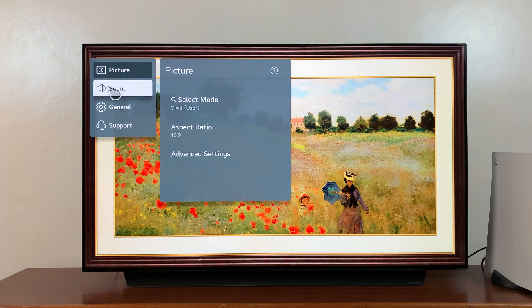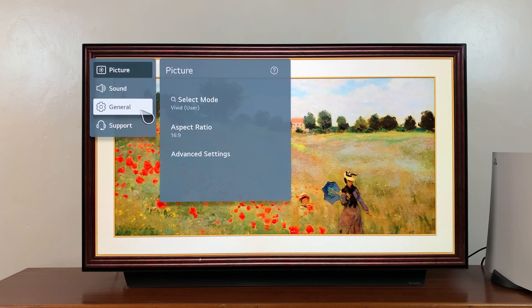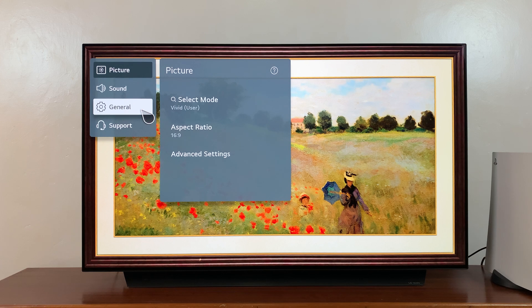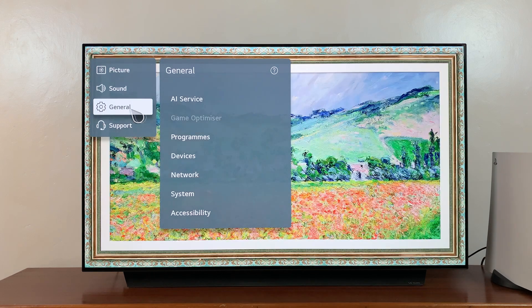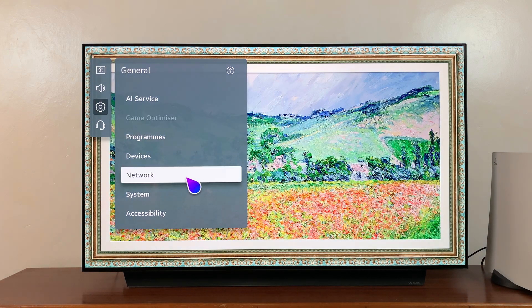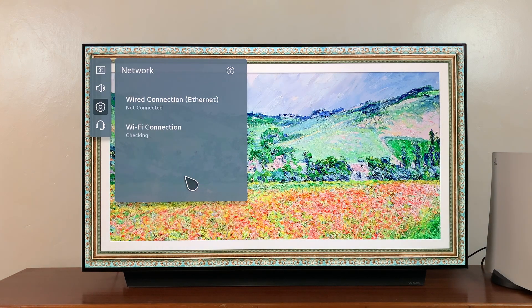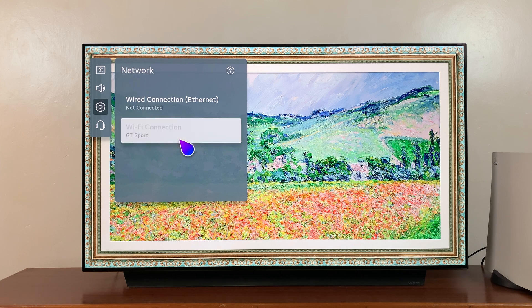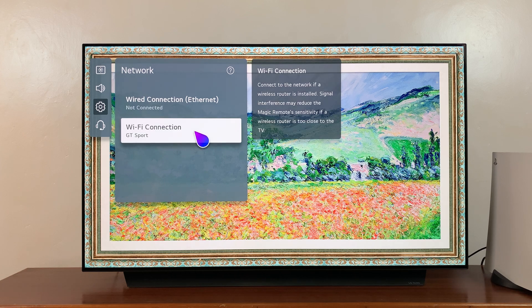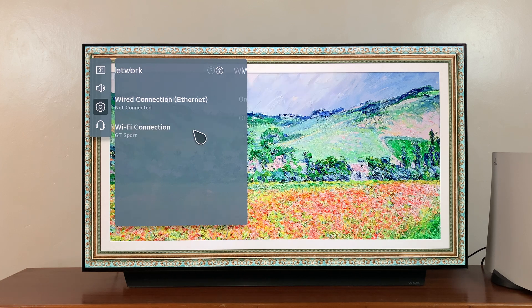Under all settings, go to general. Under general, go to network, and then go to Wi-Fi connection.